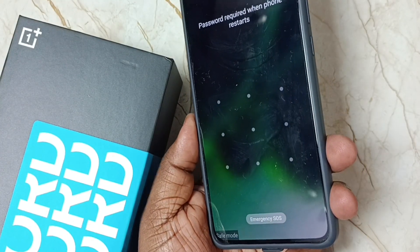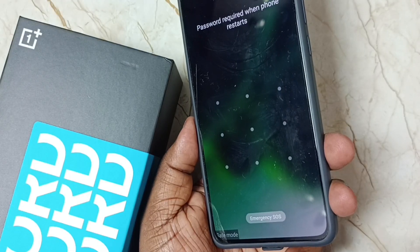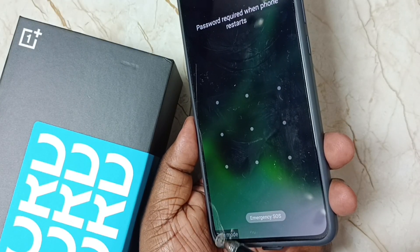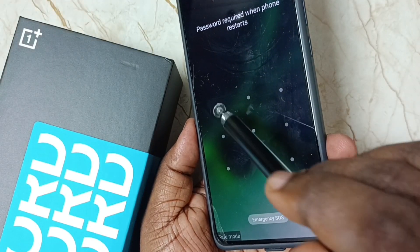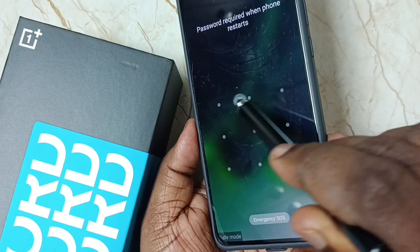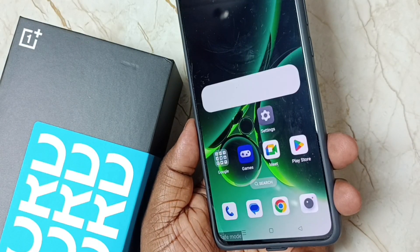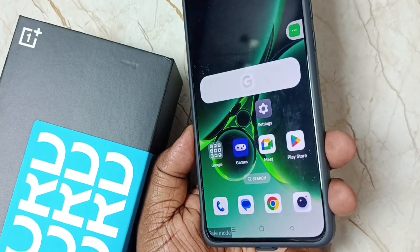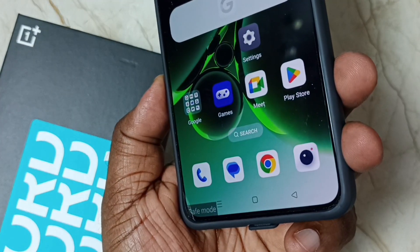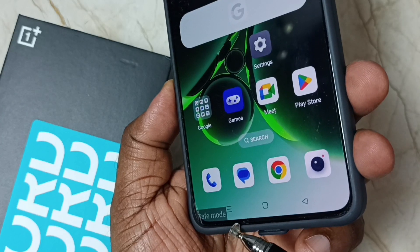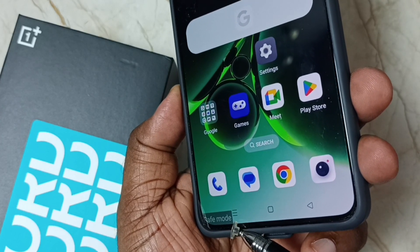So now here on the bottom you can see the Safe Mode label. That means the phone is now in safe mode. Let me unlock this. See, now this phone is in safe mode — you can see the Safe Mode label here. This is the way we can enable safe mode.